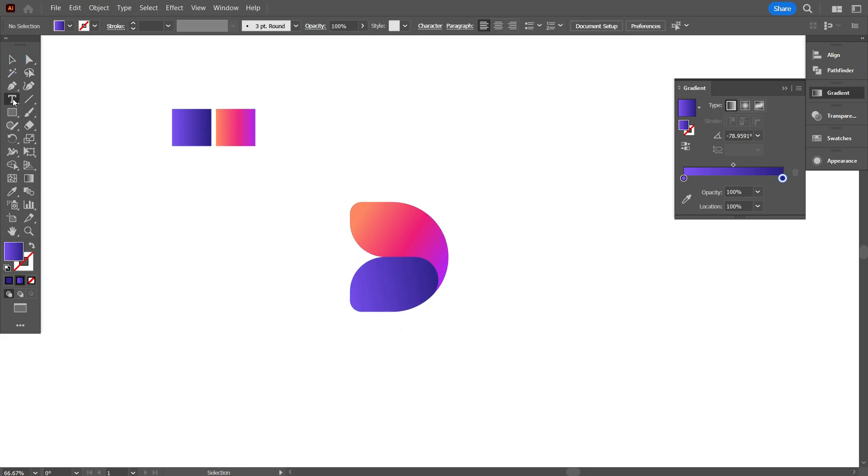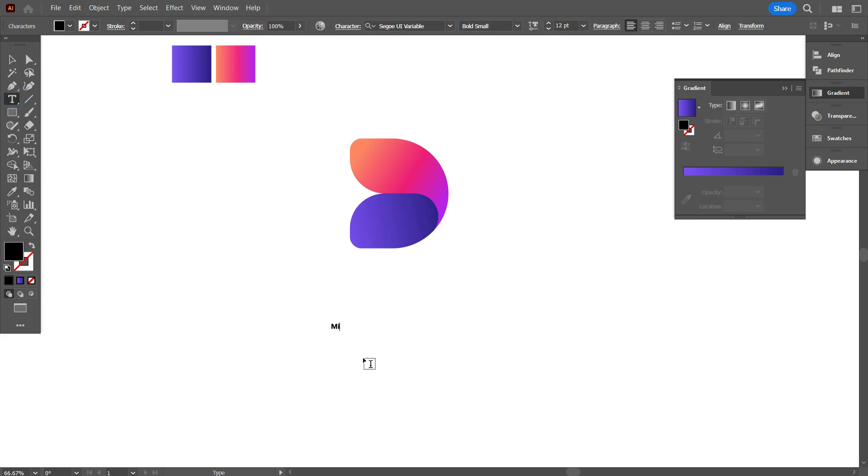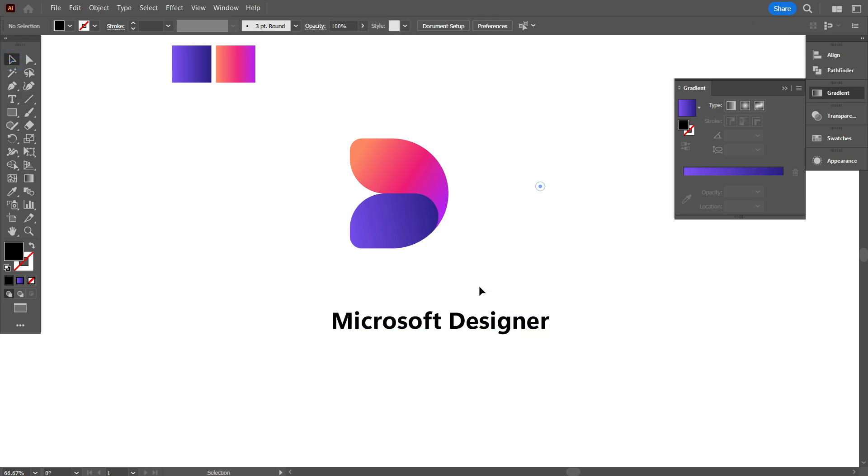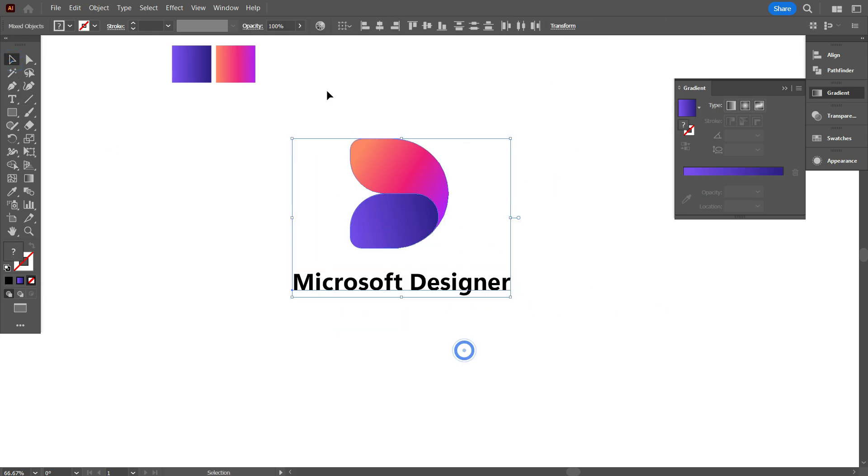Now take Text tool, and write the logo name. The logo name is Microsoft Designer. So friends, this is the final design.